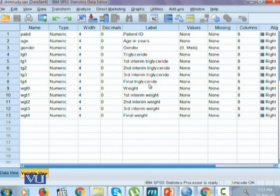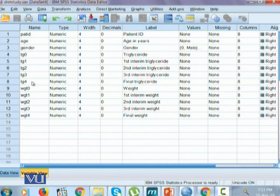This is a type of data called longitudinal data, where we have the values of triglycerides for each individual at five different instances: at time zero, time one, two, three, and time four.